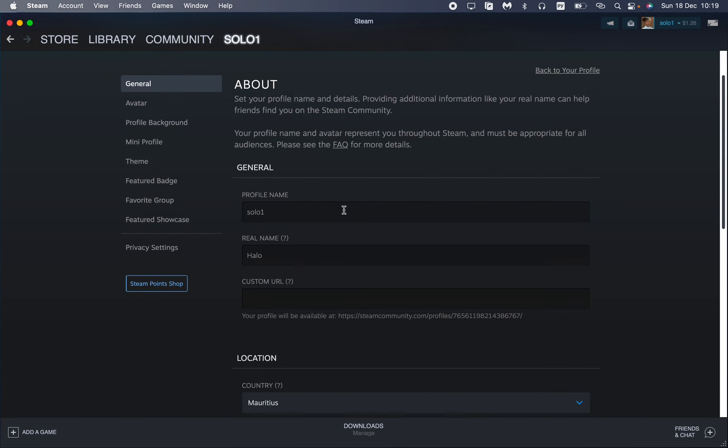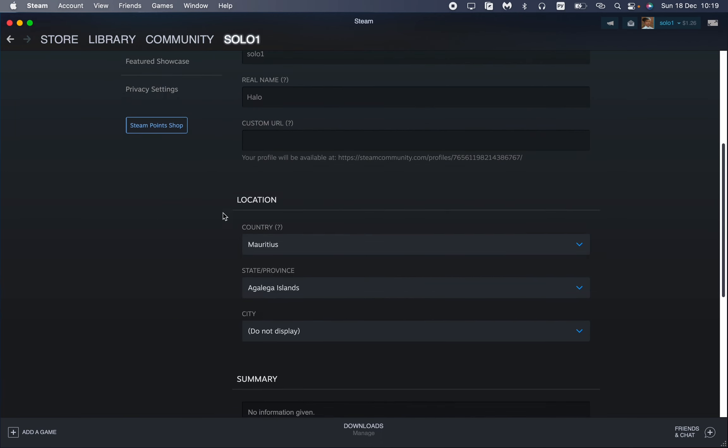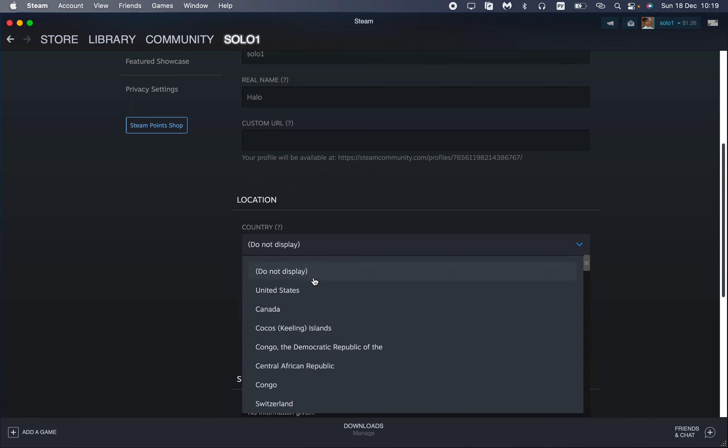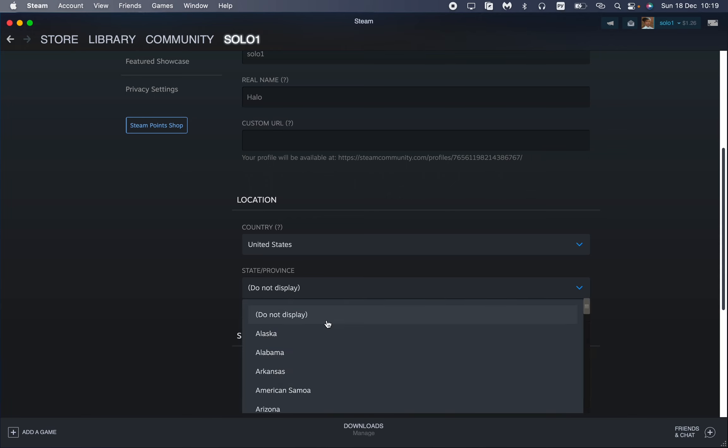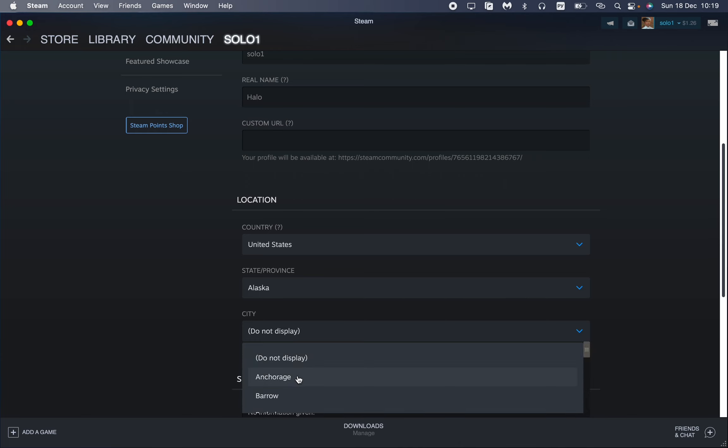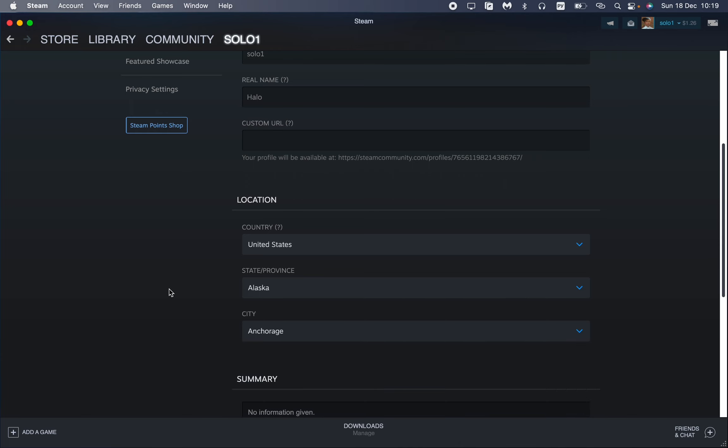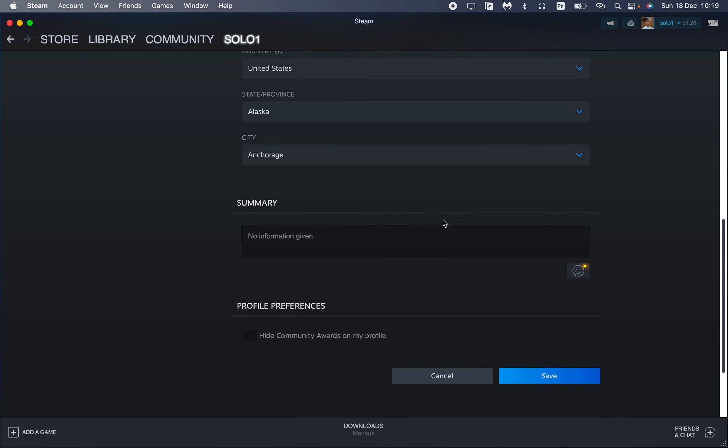Then scroll down to find the location settings. Here we can choose the country. For example, I'd like to choose maybe the United States. After that, I'd like to choose the state, let it be Alaska for example. We can also choose the city, so let it be Anchorage. You can choose the necessary city, the necessary country, the necessary state you want. I think it's pretty easy.